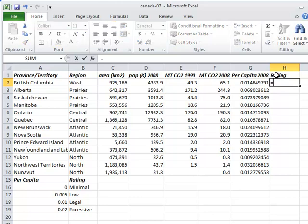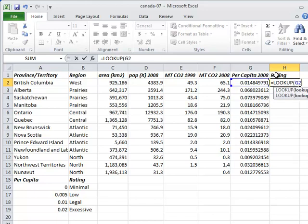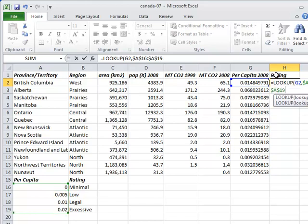Our formula uses the lookup function, which takes three arguments. The first is the value we're looking up, in this case the value in G2. The second is the range we're looking in. The values in this range must be sorted. Excel will check them one by one to find the largest one that is less than or equal to the search value, i.e. the last one that isn't greater than what we're looking for.